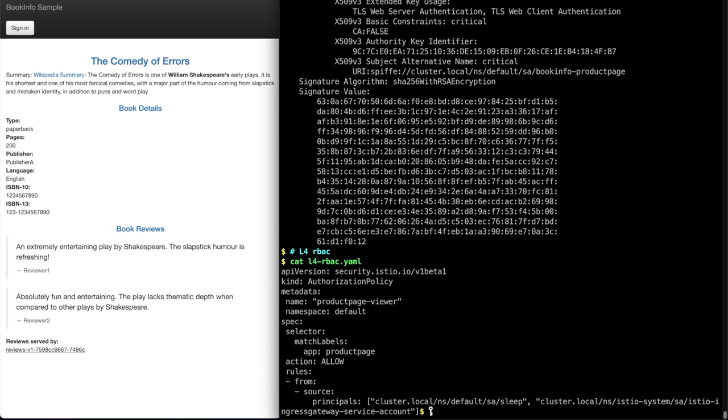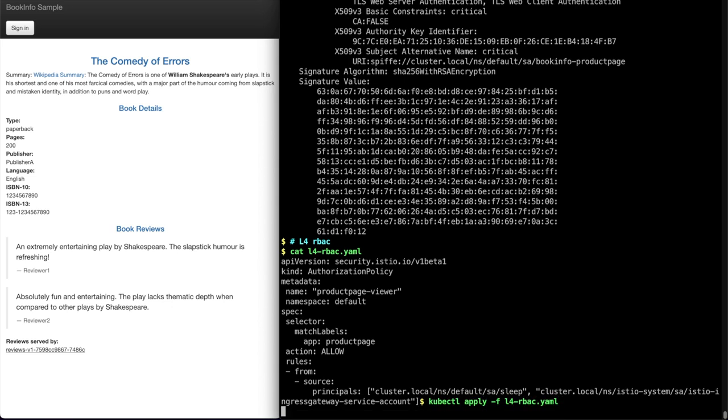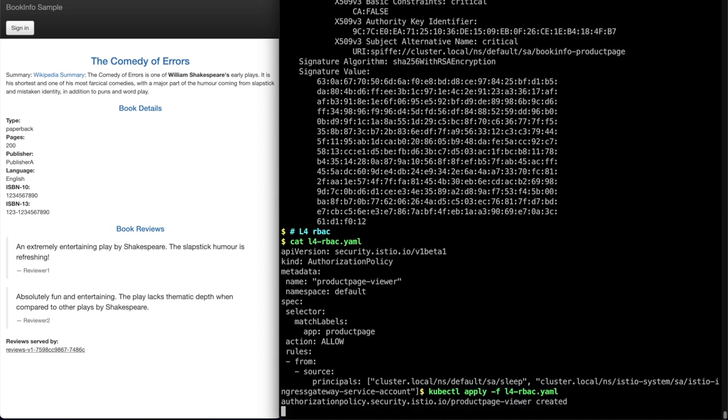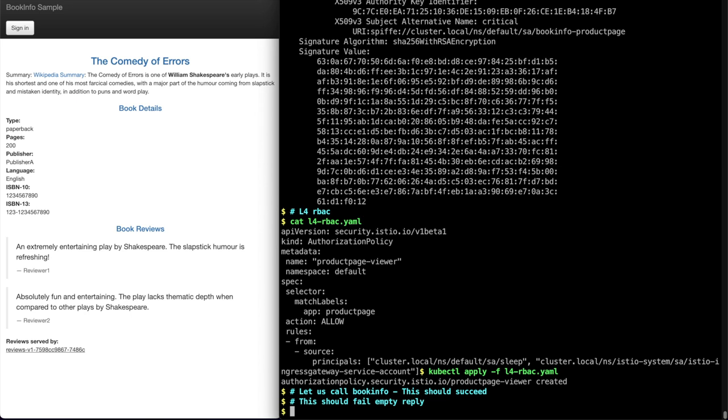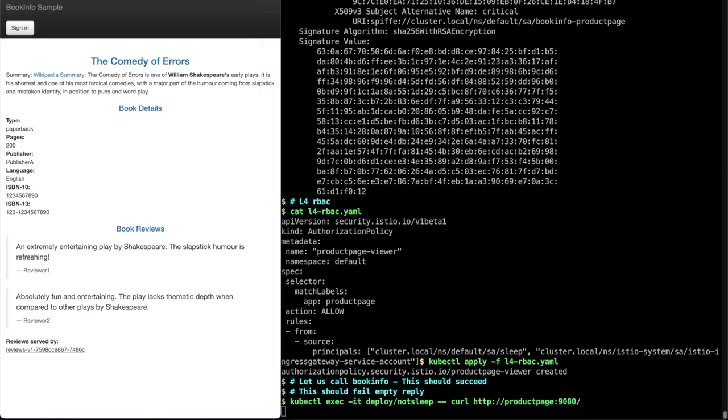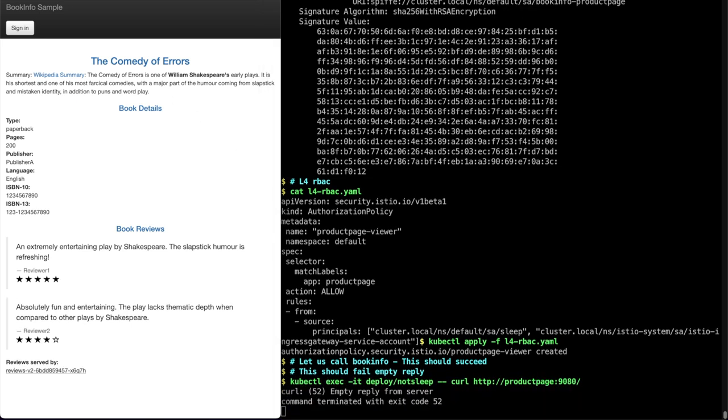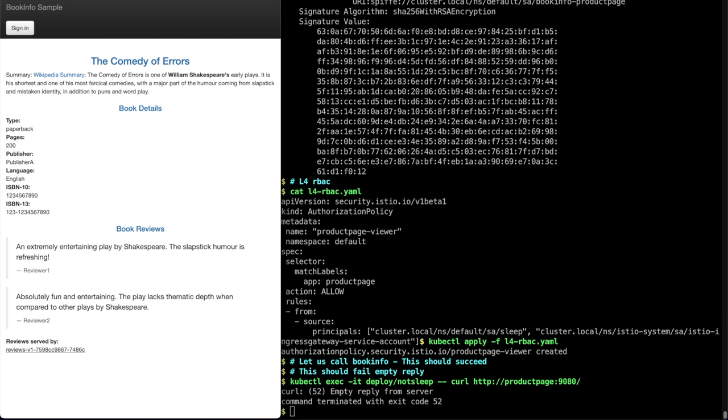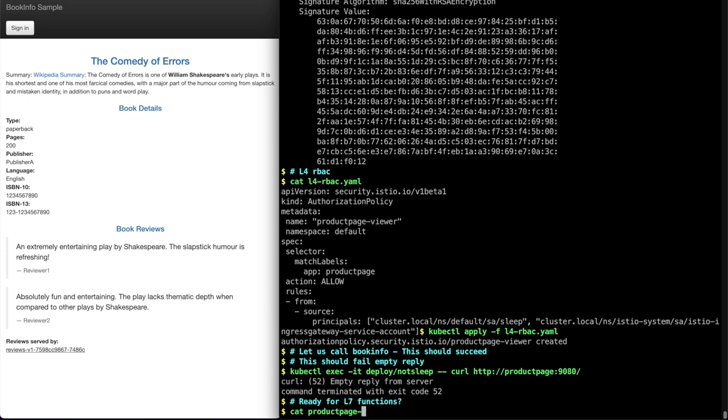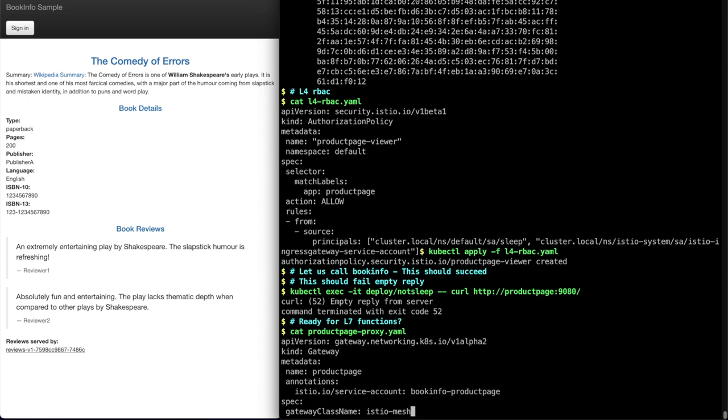Let's apply an authorization policy to allow sleep and Istio ingress gateway to product page and nothing else. Now if we call product page from not sleep, you'll see the package gets dropped and it's not getting a valid response.